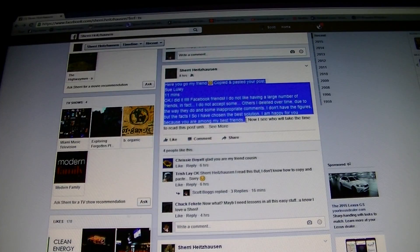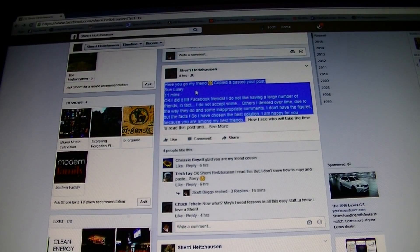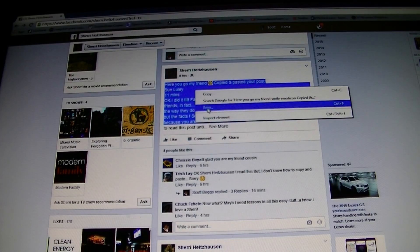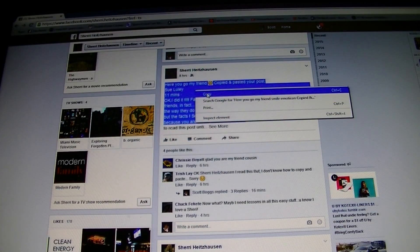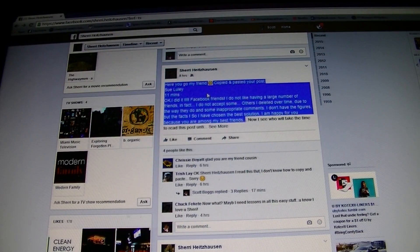once it does, release your left mouse clicker button — the one you usually use for clicking — and it will stay highlighted in blue. Anywhere in that blue area now, put your cursor in it. You'll see where my cursor is. Then you want to right click. And when you do, a window opens up. That window asks you what you want to do. I'm going to copy. I'm going to go ahead and left click on copy. And now everything I highlighted is saved.